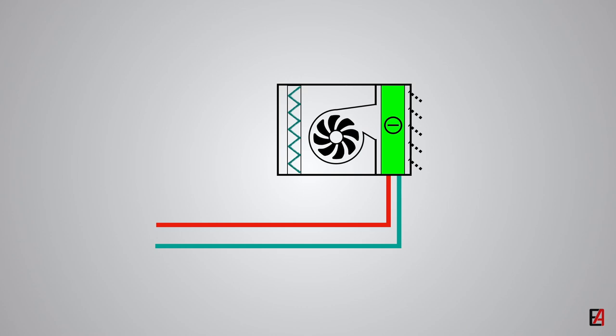First one is the two-pipe system, where one is supply pipe and the other one is return pipe, which can be used for either cooling or heating application.